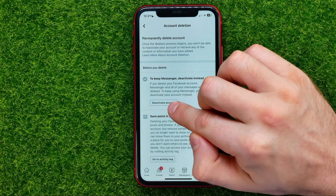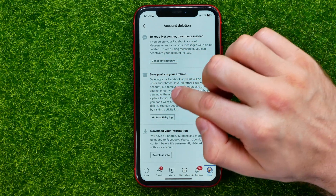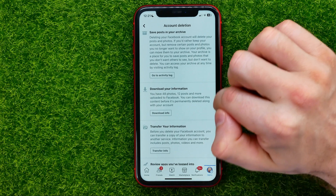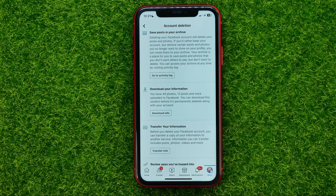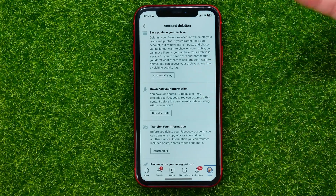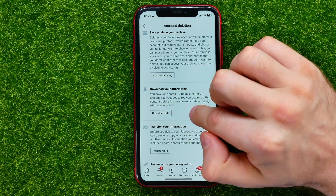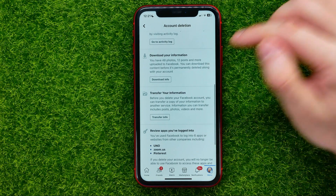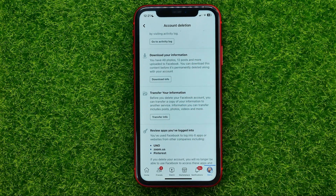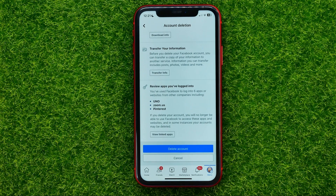At this final step, you can still choose to deactivate your account instead of deleting it. You can also save all your posts in an archive or download all your information. For example, I have 48 photos, 12 posts, and more uploads on Facebook that I can download by tapping 'Download Info'. You can also transfer your information — including posts, photos, and videos — to another service.